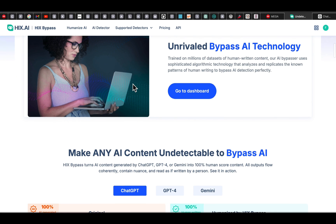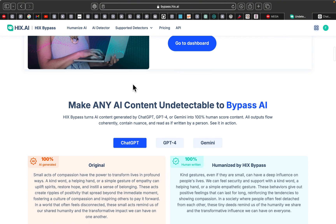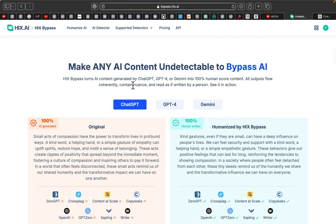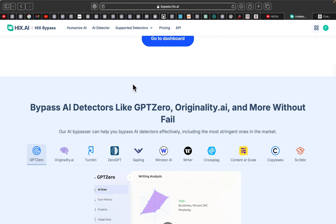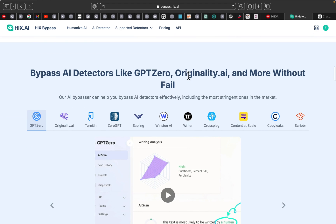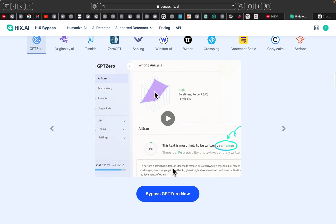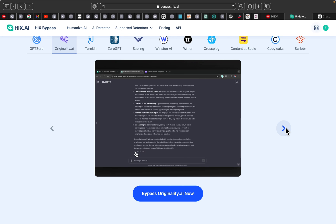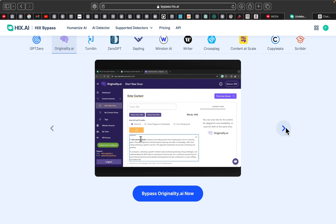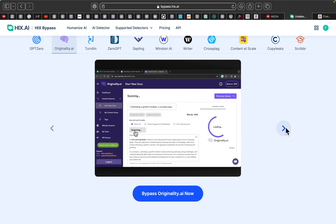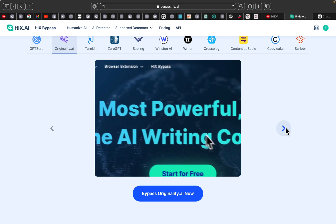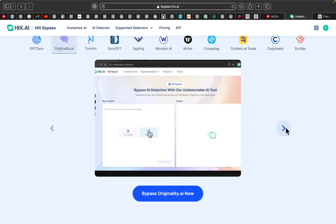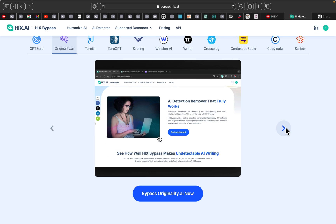Hello everyone and welcome back to another video and another review. Today we are diving into a fascinating new tool that could be a life saver for anyone who uses AI generated content, especially if you have ever been worried about getting caught by AI detection tools. If you are interested in making AI content appear human written and undetectable, make sure to watch the whole video.